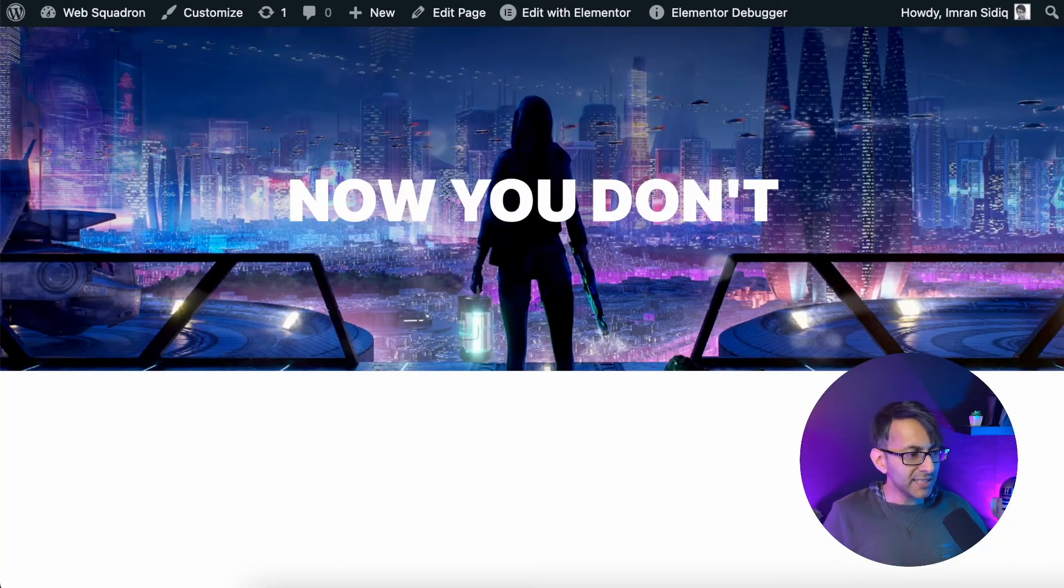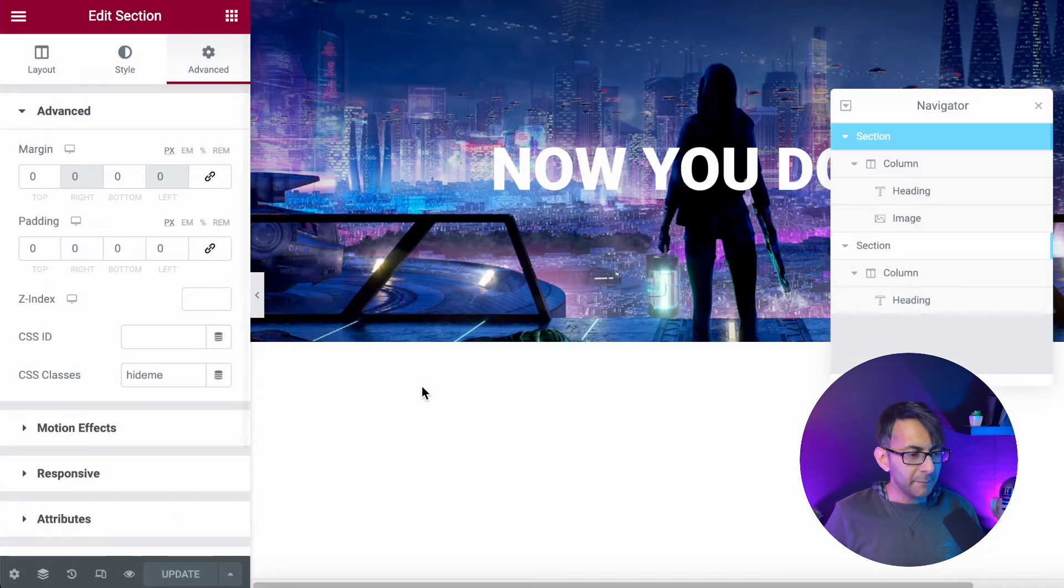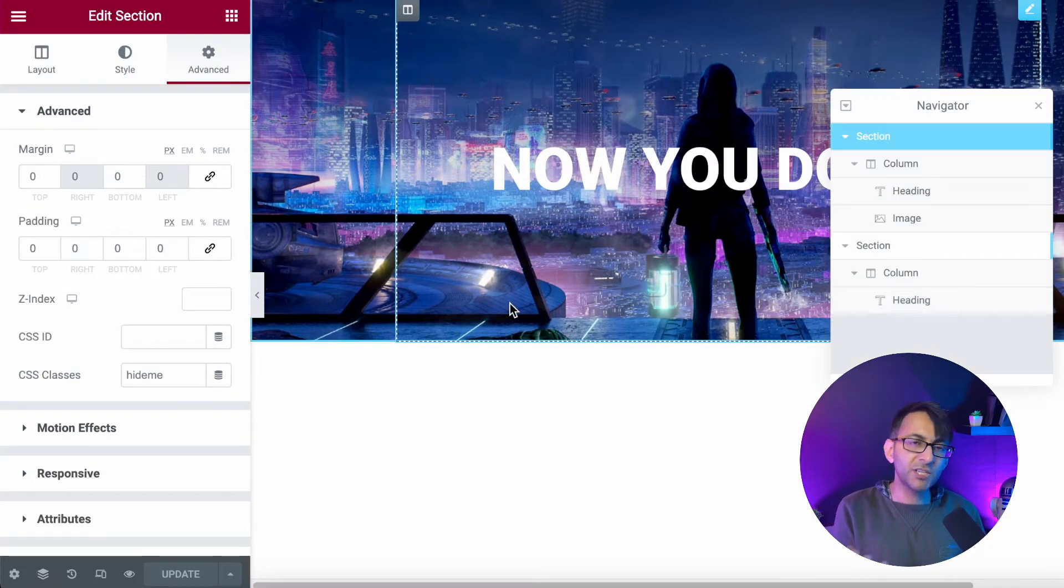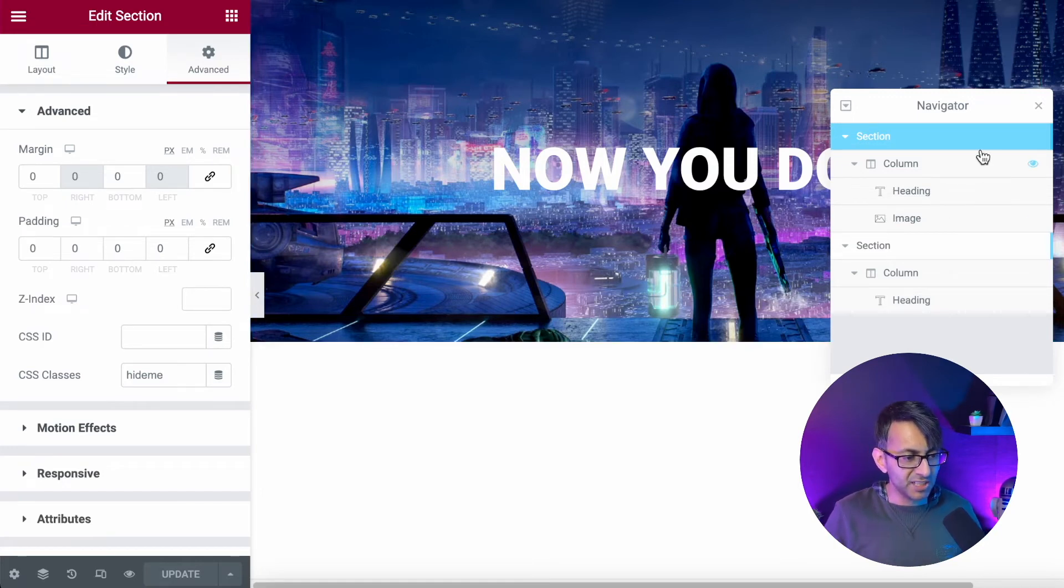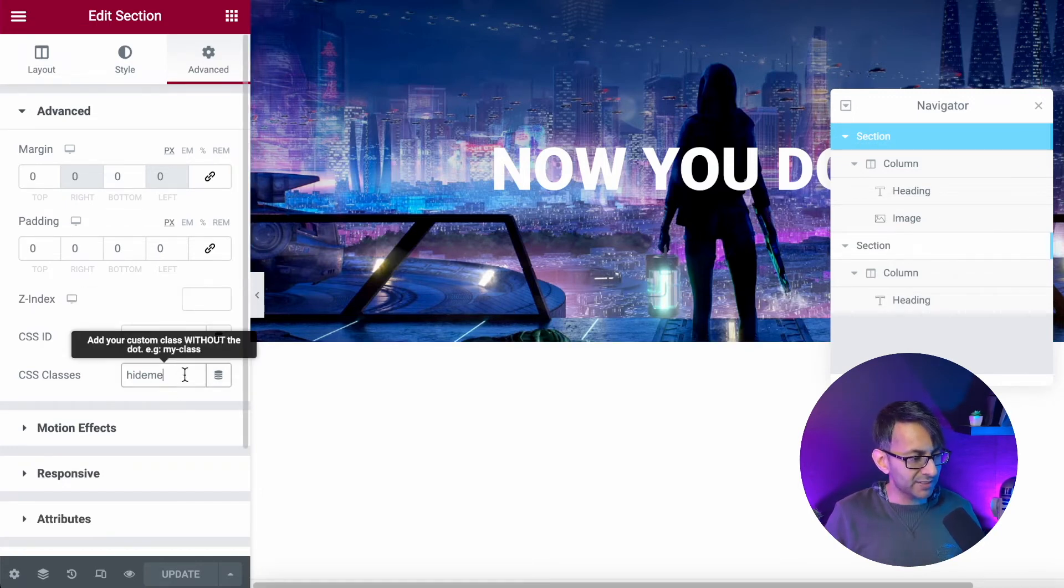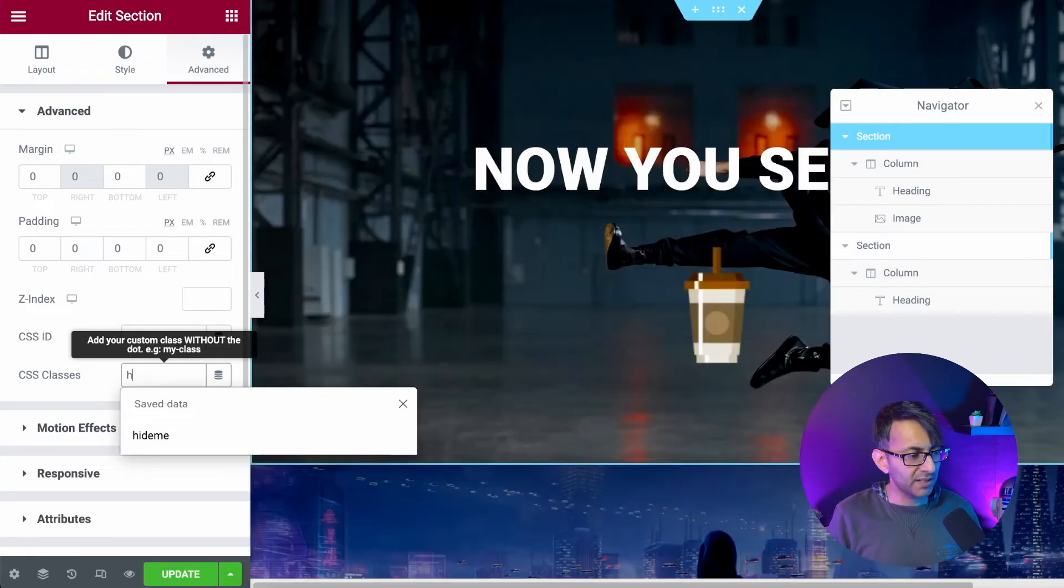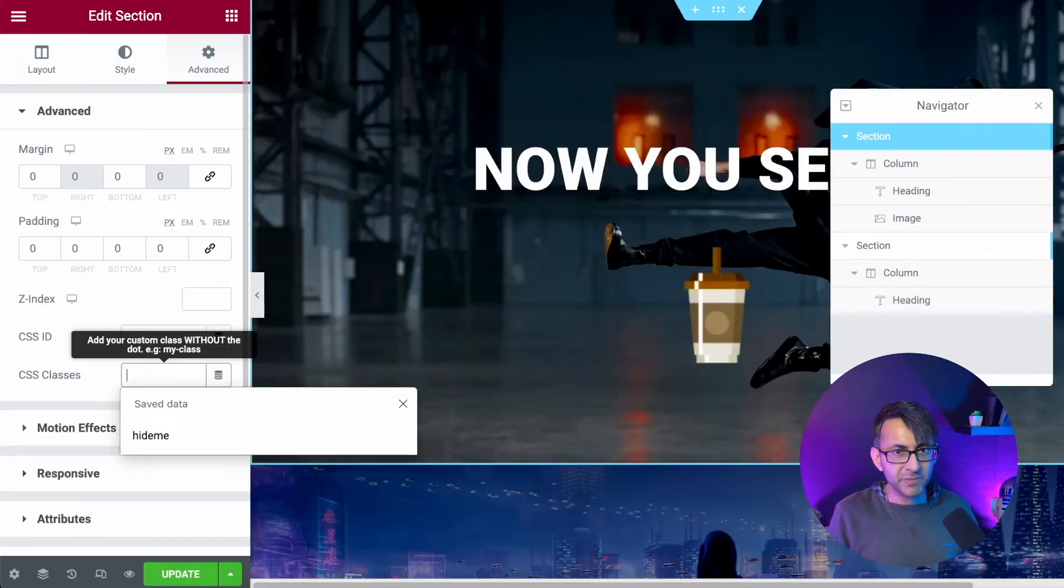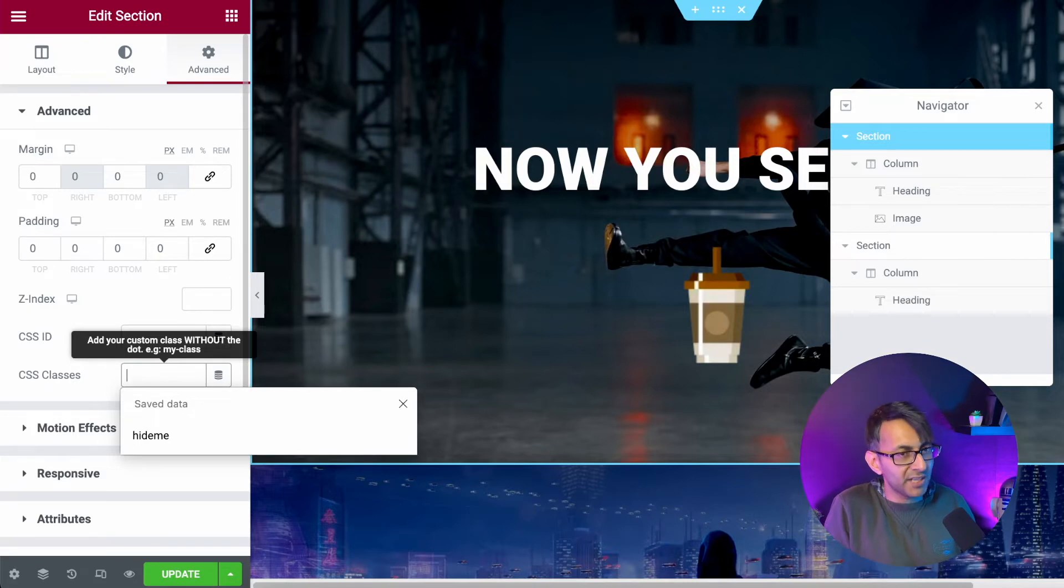Now let's go back to what I did over here. Bear in mind though, when you come back to edit it, that section is still hidden. So you might need to just click on the section, go over to the class and just take away the word hide me. The code applies to the word hide me.